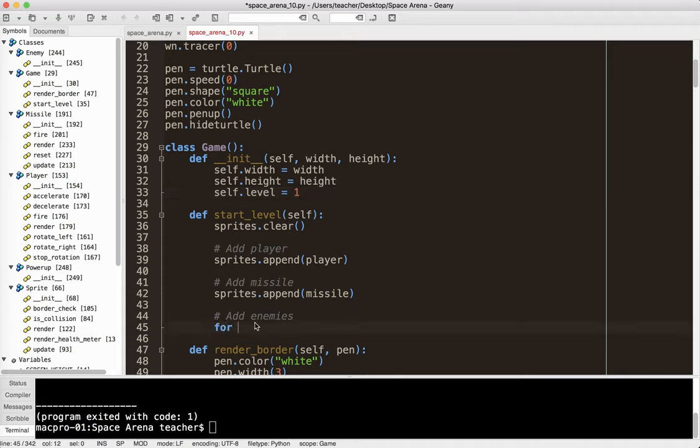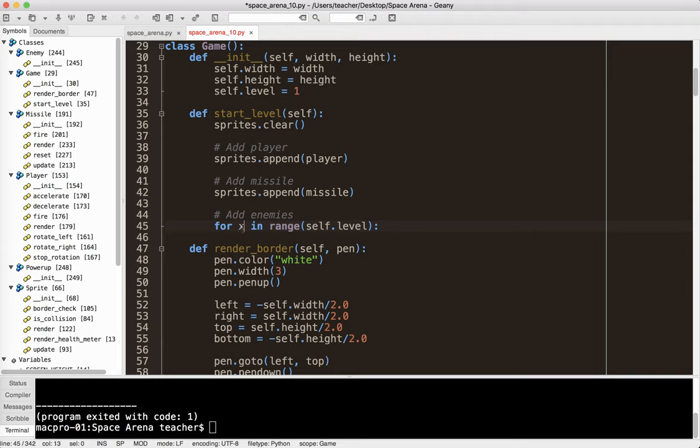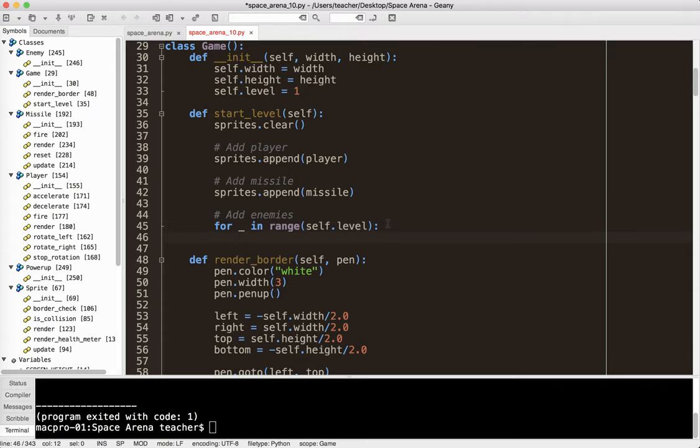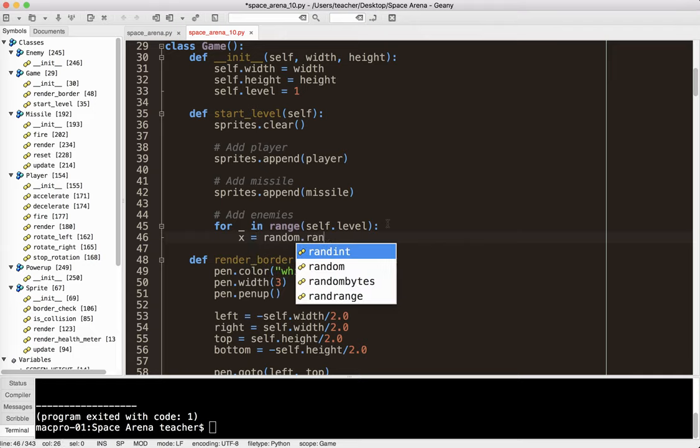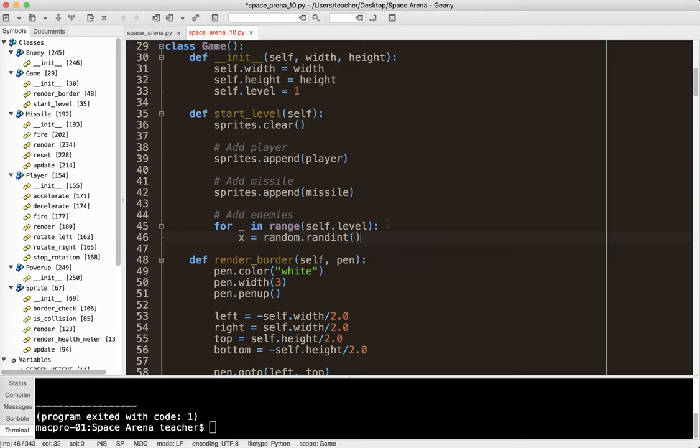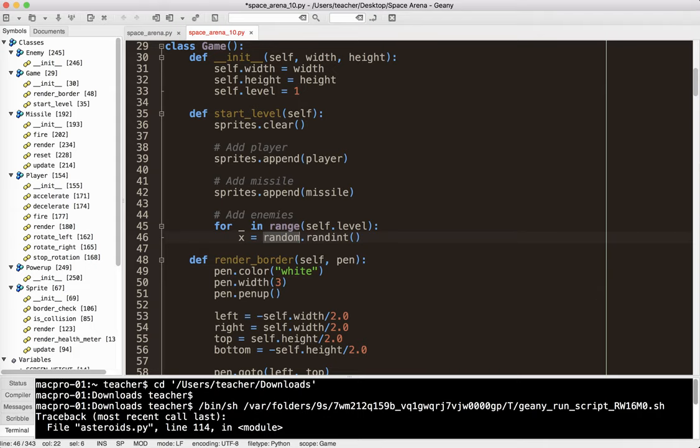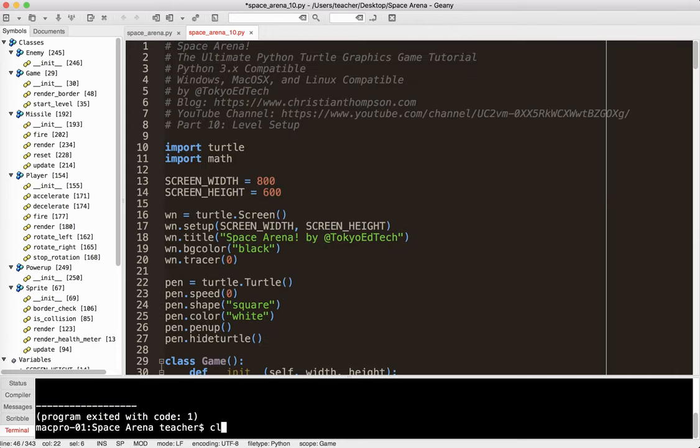So watch what I do here. So for underscore in range self.level. So this could have been x, it could have been y, but since we're not really using it, we're just using it as a placeholder, I'm just going to put an underscore there. So if it's level two, this will repeat two times. If it's level three, it will repeat three times. Of course, this is level one. It's only going to repeat one time. So what I'm going to do is I'm going to put some enemies in. Now, I need to give the enemies an x coordinate. And so what I want to do is randomize where the enemies appear.